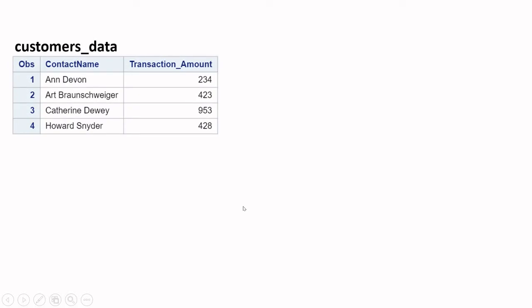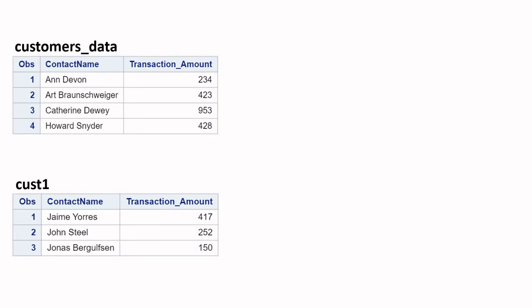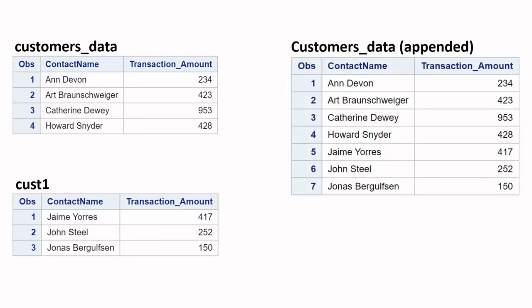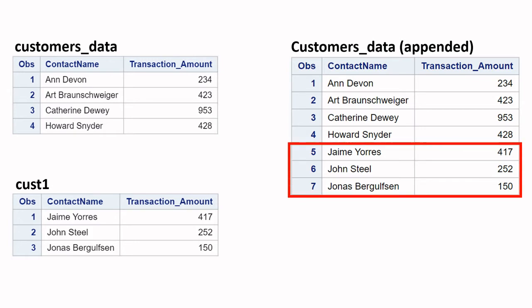Consider the situation where you have one table and another table and you want to have them combined. The result should look like a concatenation of the two tables — the observations from the first table remain unchanged, and the observations from the second table are simply added at the end.